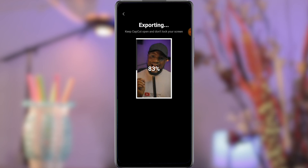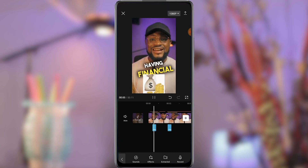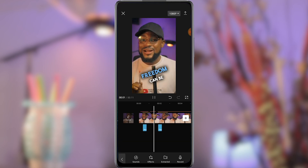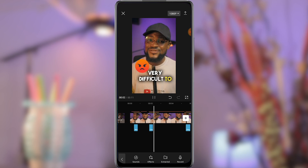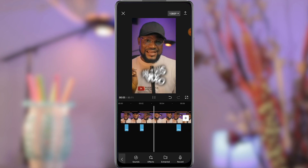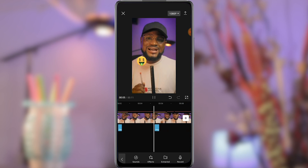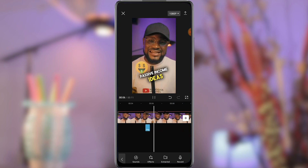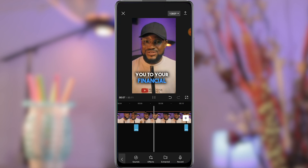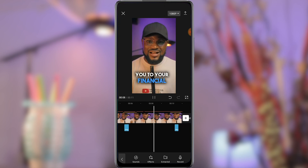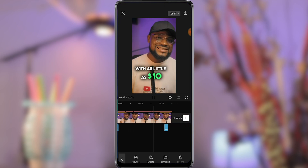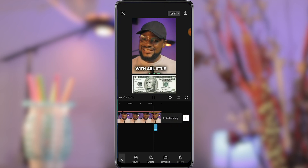And with all these together, at the end, this is how your video will look like. Having financial freedom can be very difficult to break through. In this video, I'm going to take you through five passive income ideas that will lead you to your financial breakthrough with as little as $10.